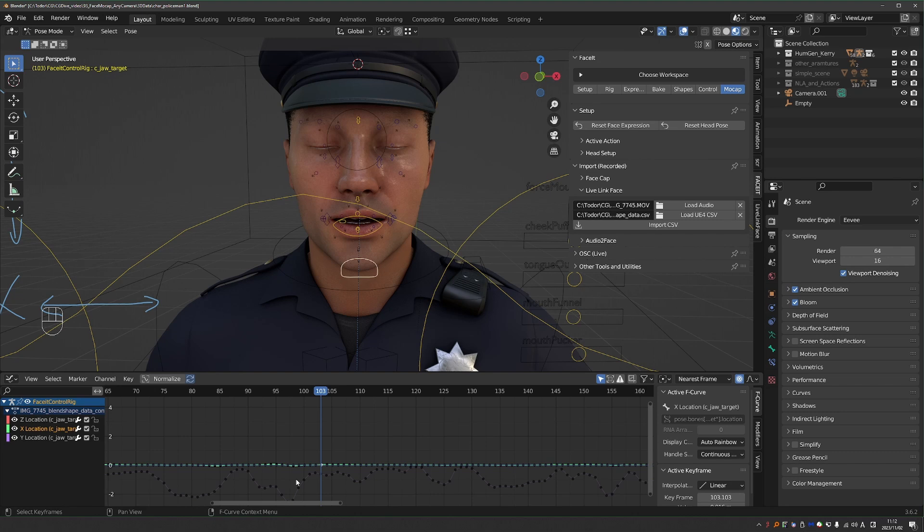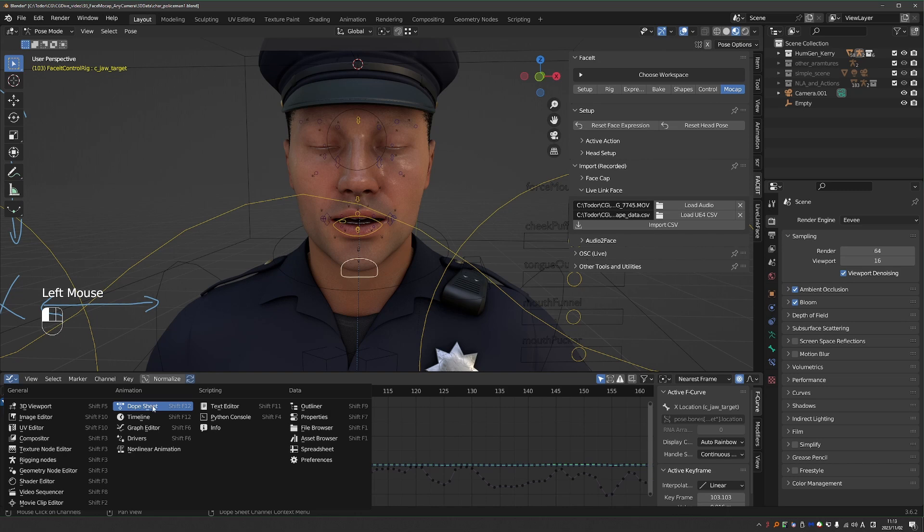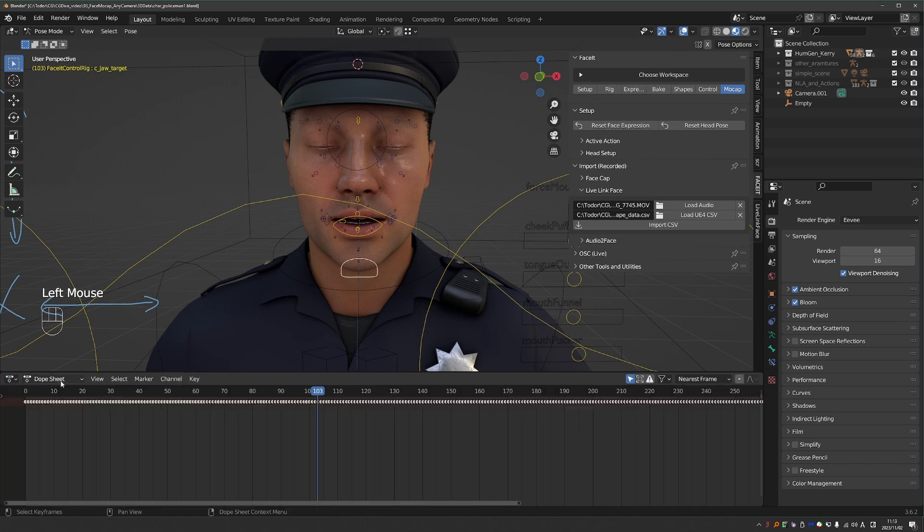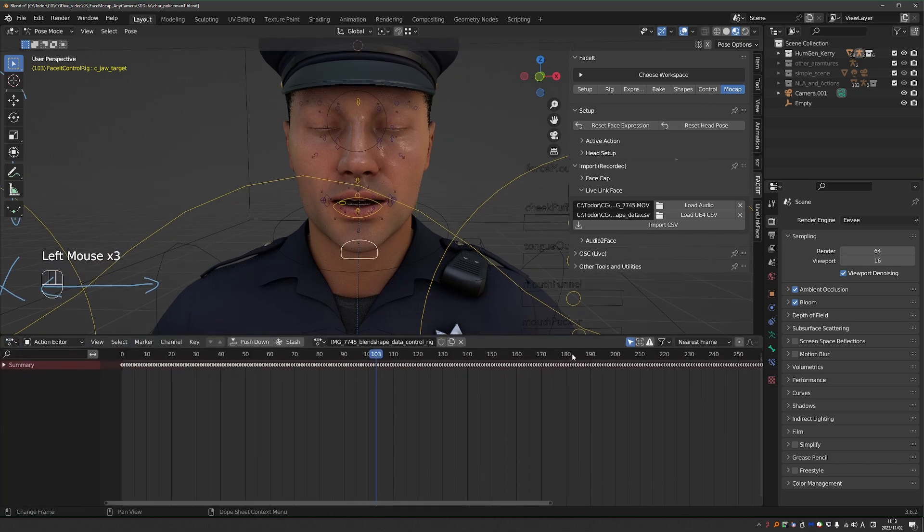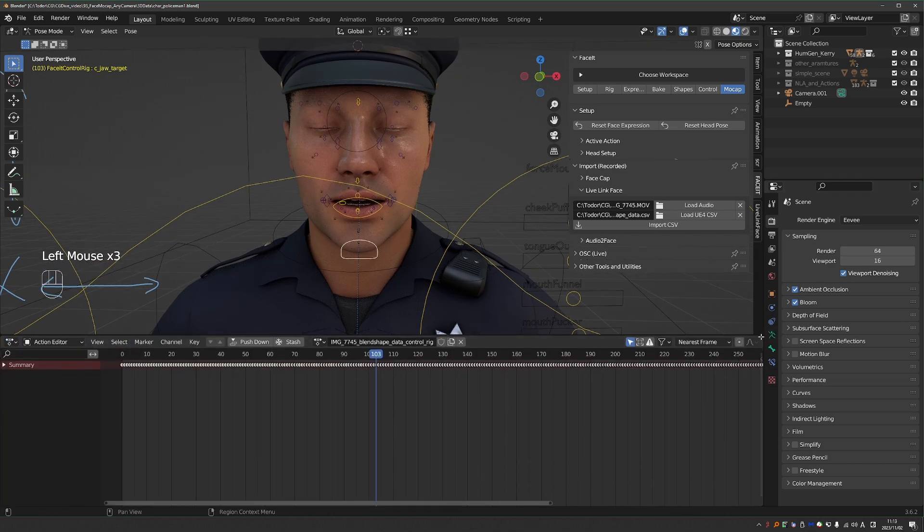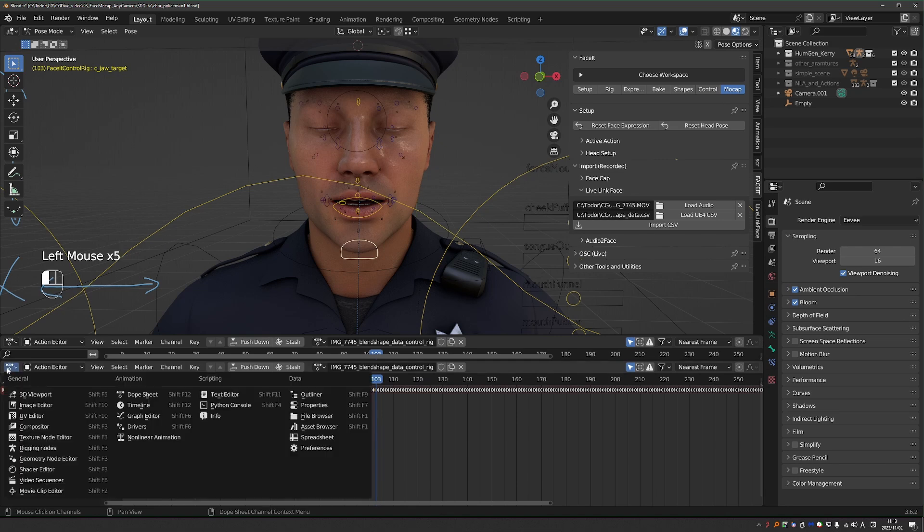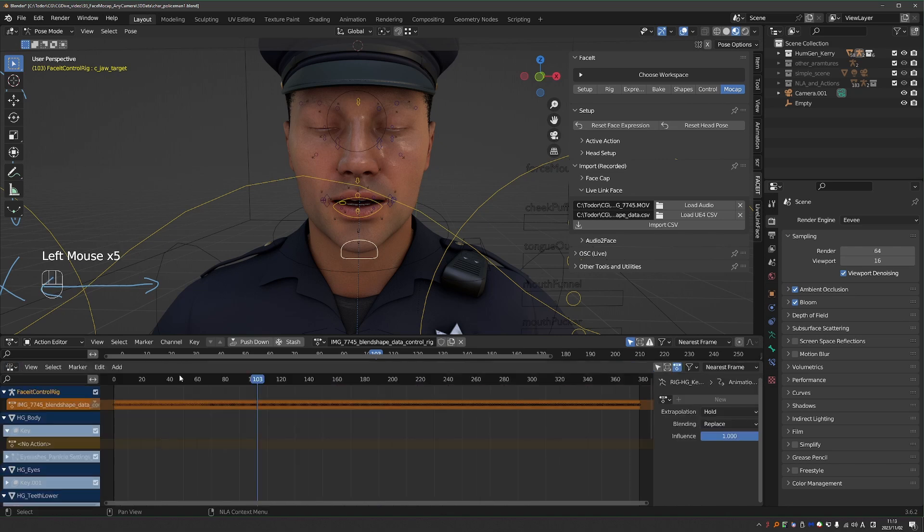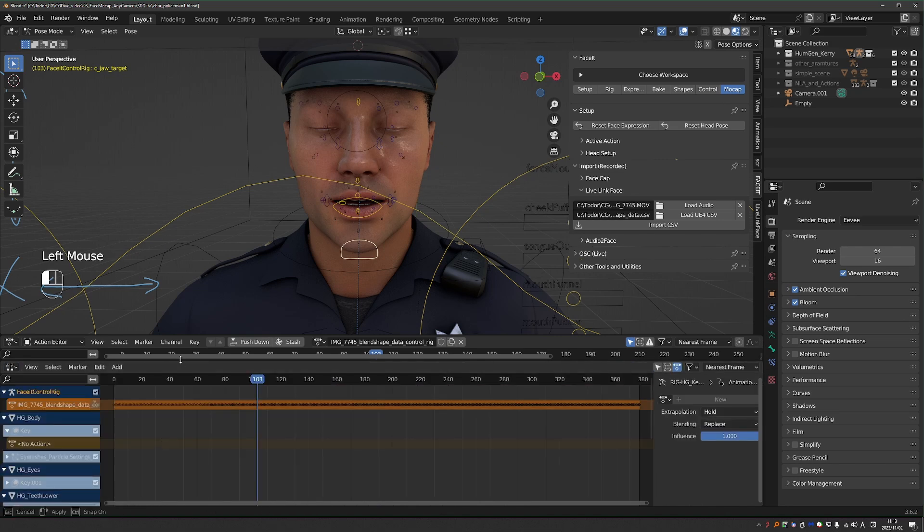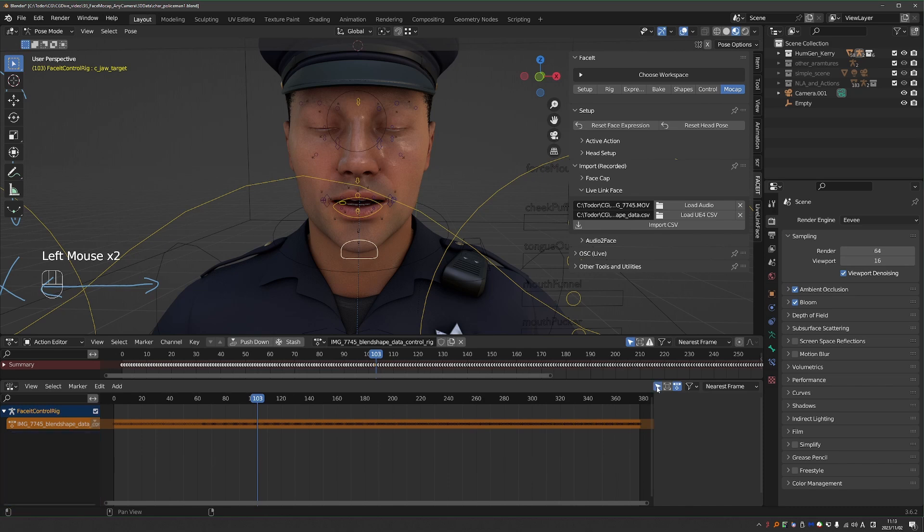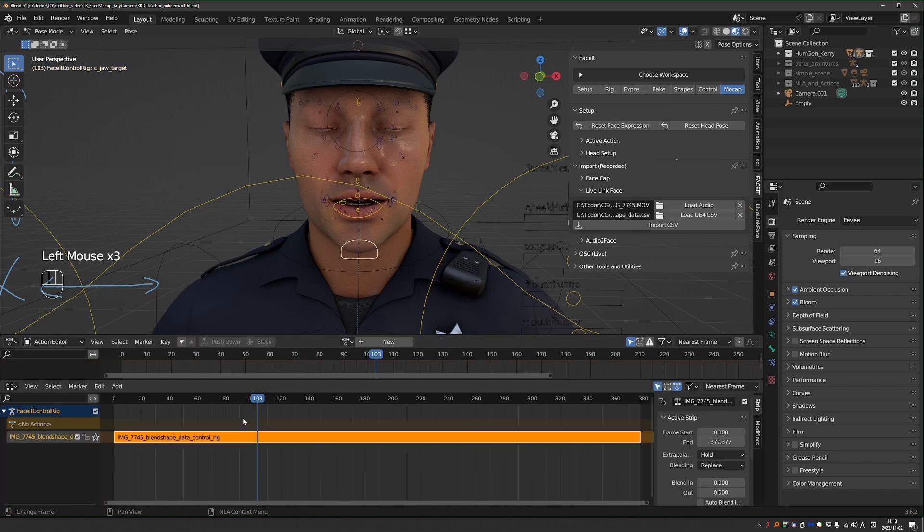And here is another way to do your tweaks, which I absolutely love. That is actually my preferred method. So for that, I'm going to need Dope Sheet, and switch it to Action Editor. And I'll split another window, and make it Non-Linear Animation. Enable Selected Only here. And then I'll press the Push Down button. And that makes my current facial animation into a NLA strip.